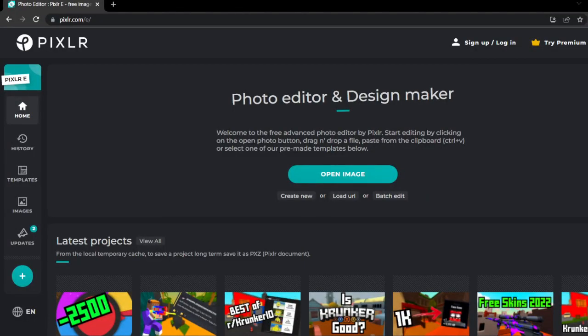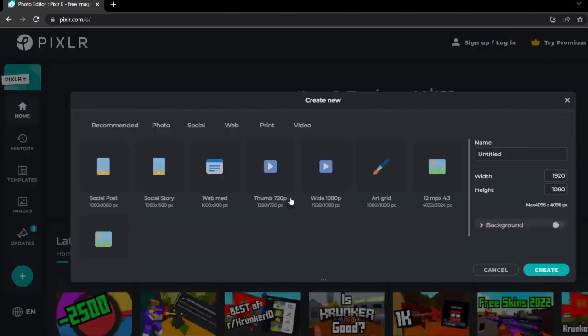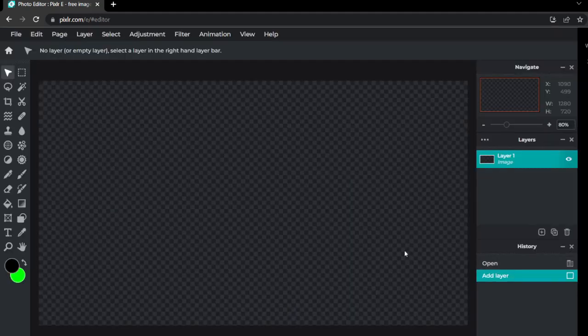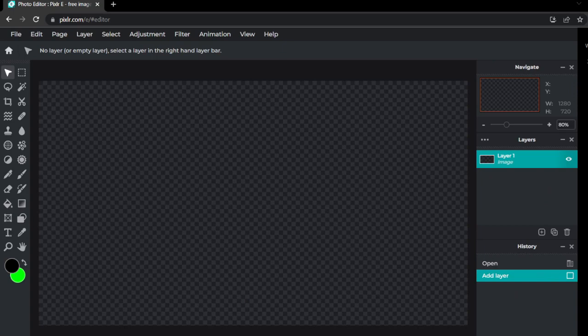Next up is just making a thumbnail. I personally use Pixlr E right here. I'll leave a link to it in the description box down below. All you're going to want to use is create new, then click thumb right here. However, of course you can use any different kind of software. I use this because it's free and you can use it in your browser.